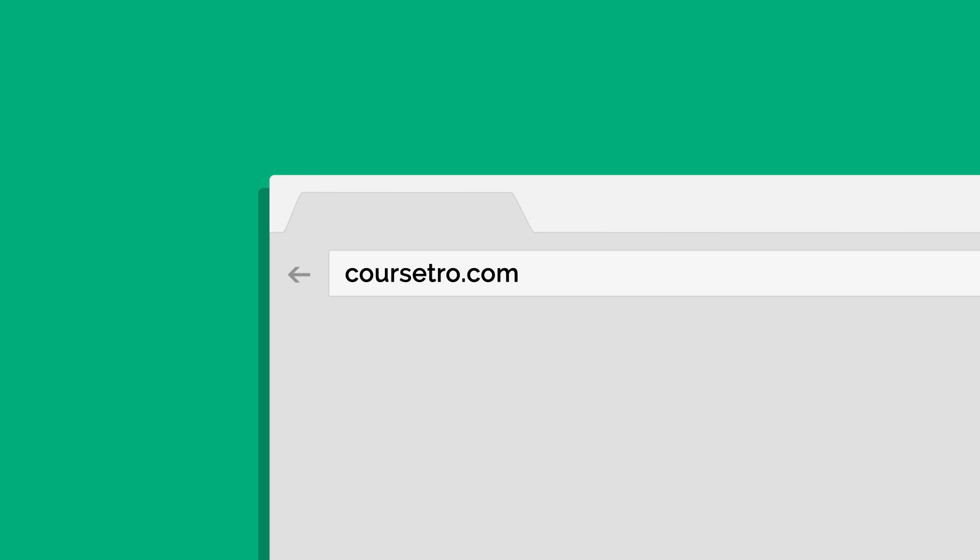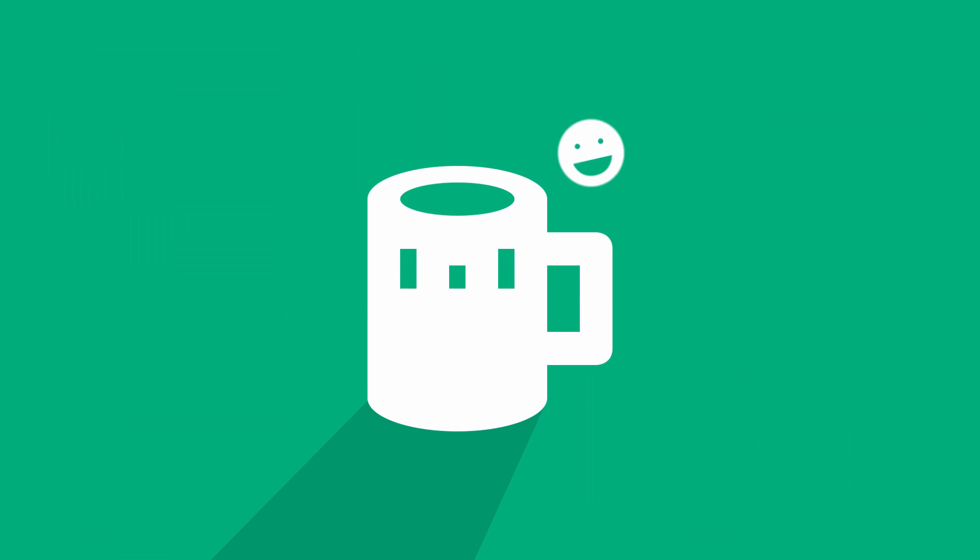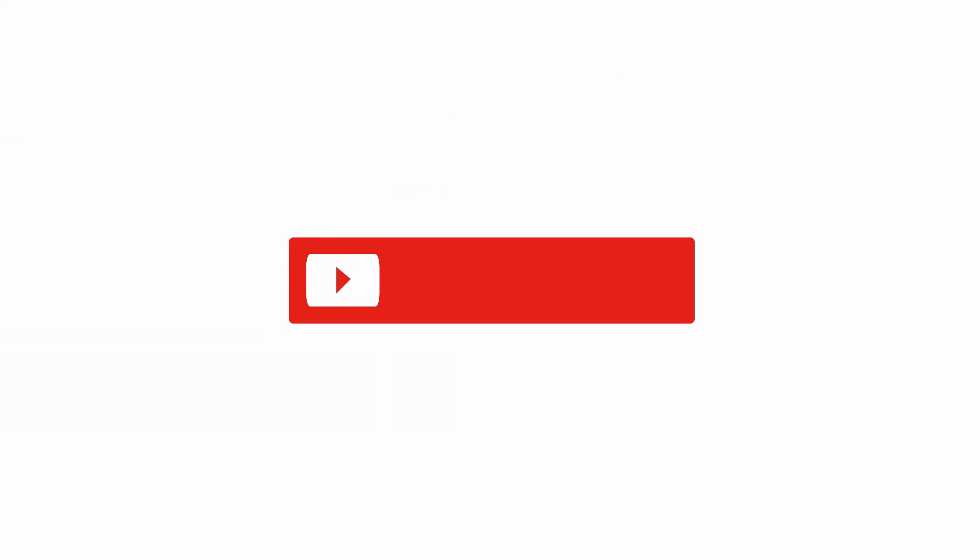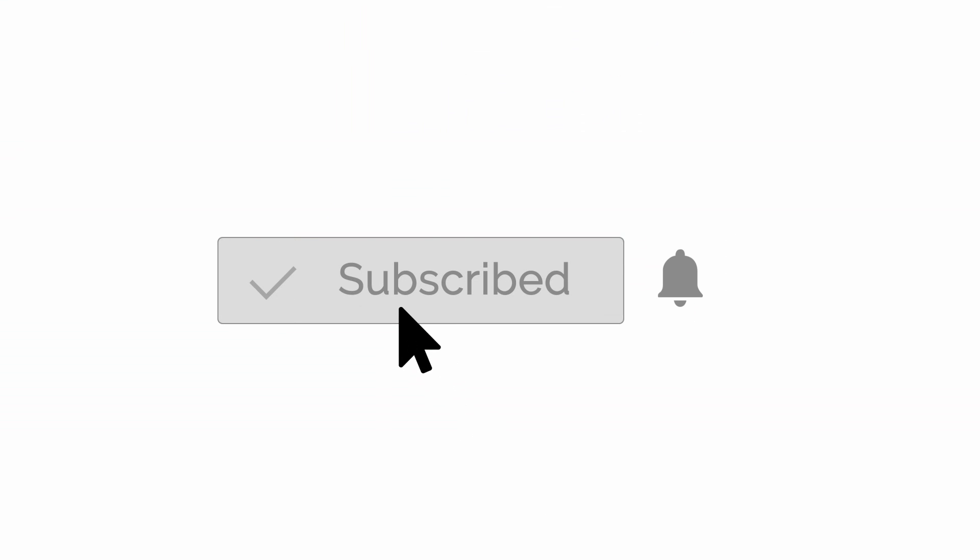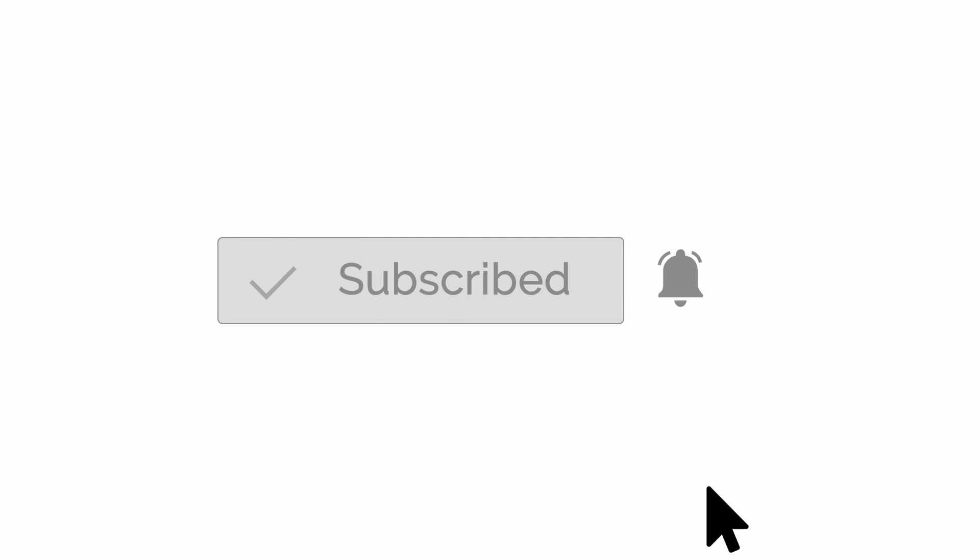But real quick before we begin, make sure you check out my site Corsetro.com where you're going to find a bunch of courses on modern design and development. A lot are free and the others you can access for the cost of buying me like a six pack each month. That's it. Now also, it probably wouldn't hurt to subscribe here on YouTube and be sure to make sure the notifications are turned on. All right, let's get back to it.